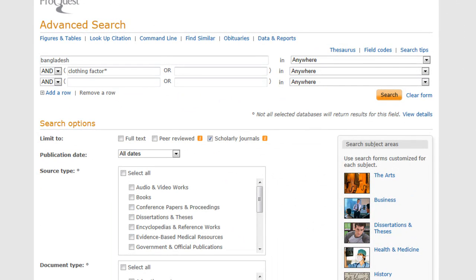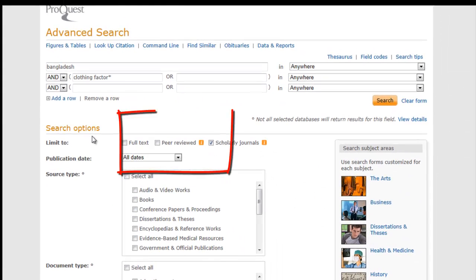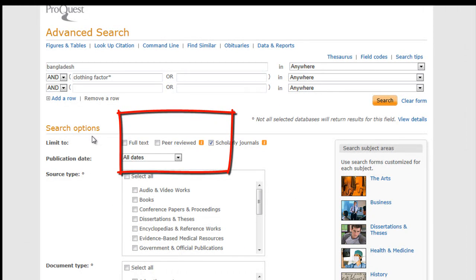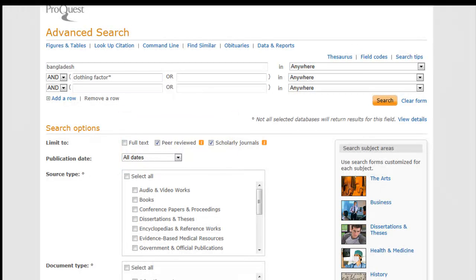Under Search Options, limit to peer-reviewed by ticking the box. Click Search.